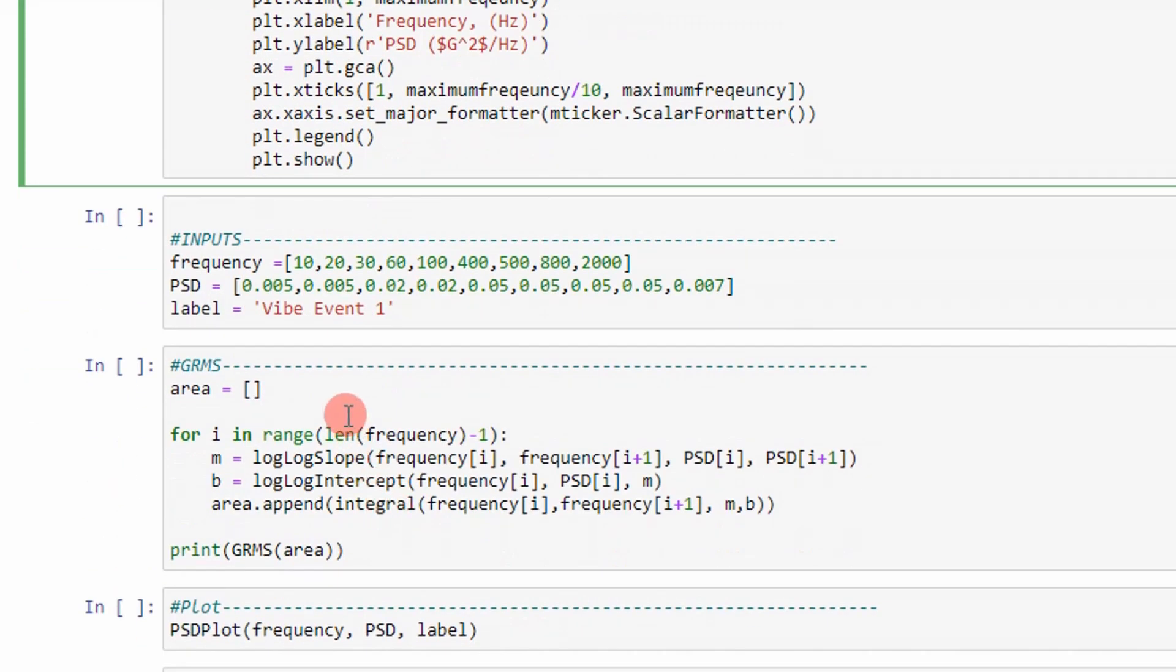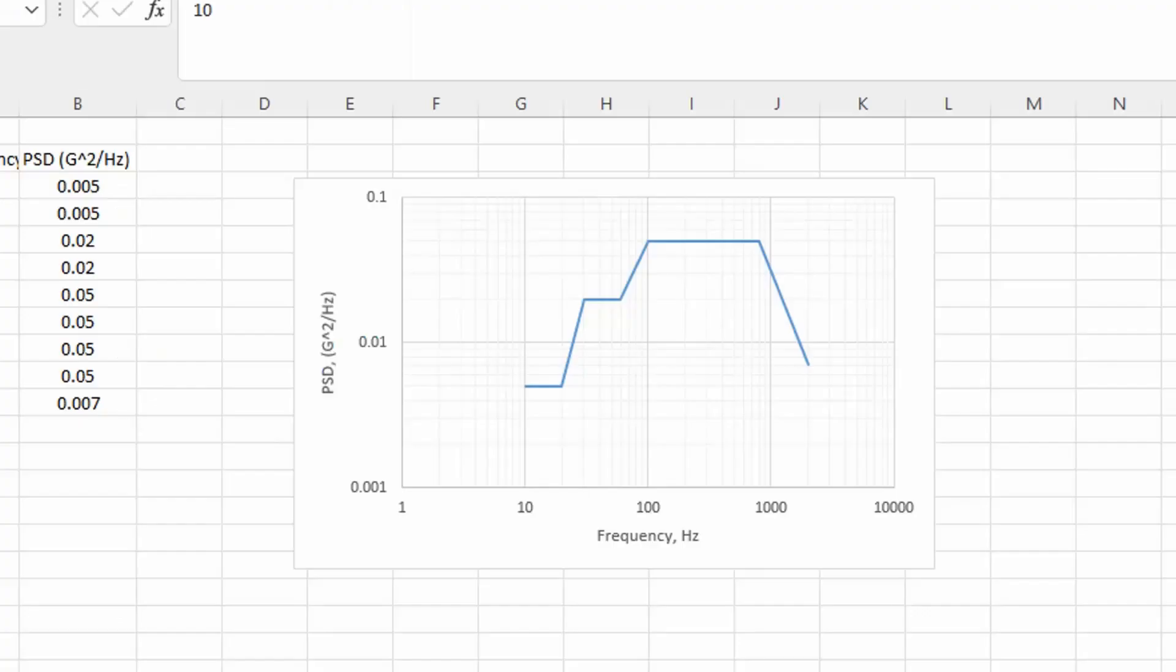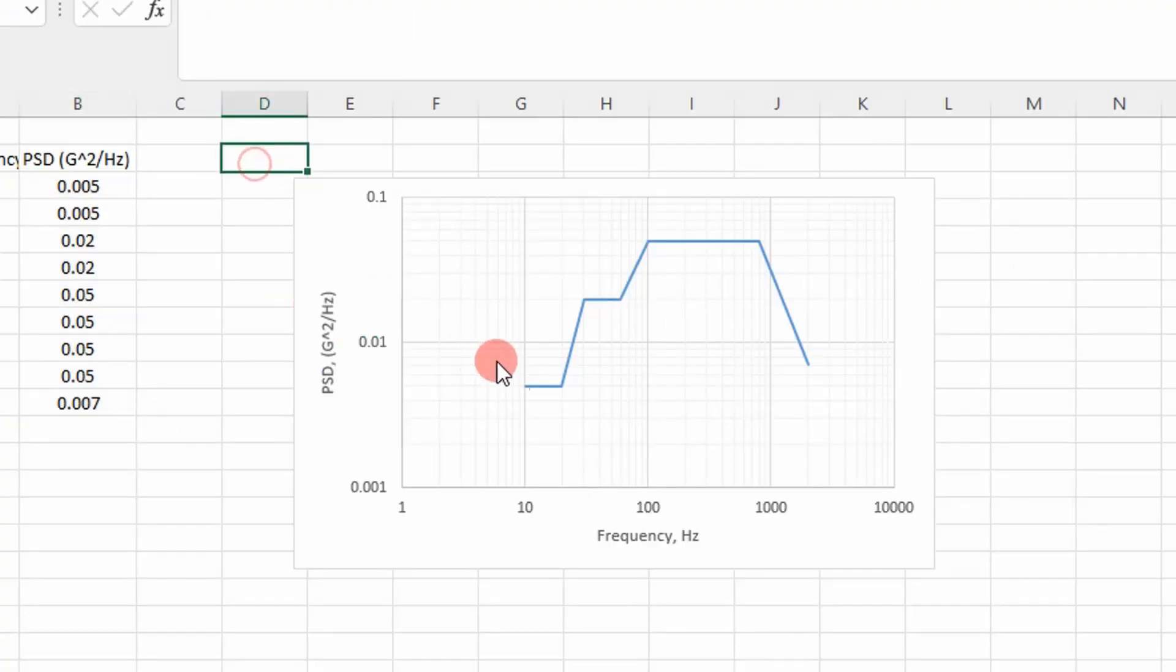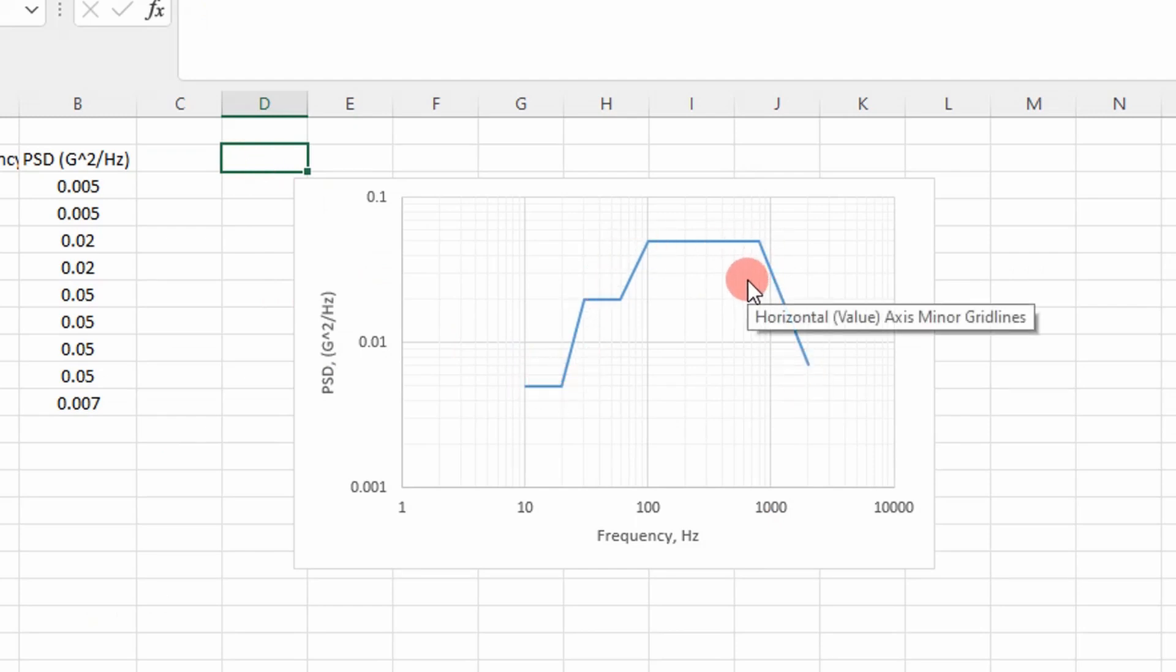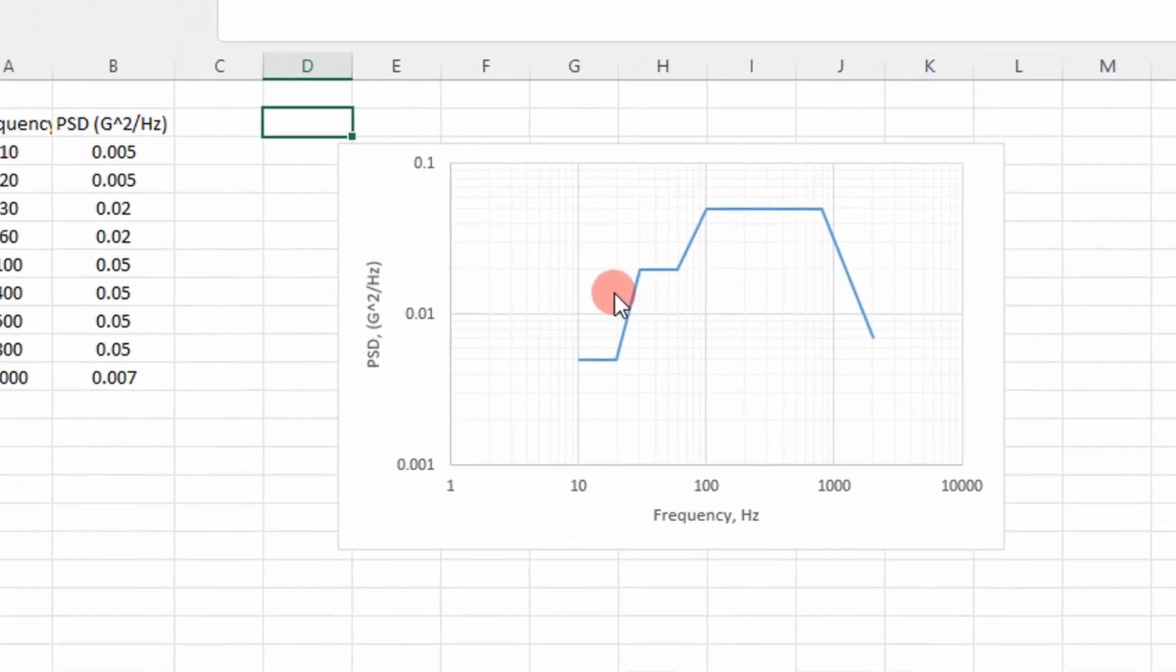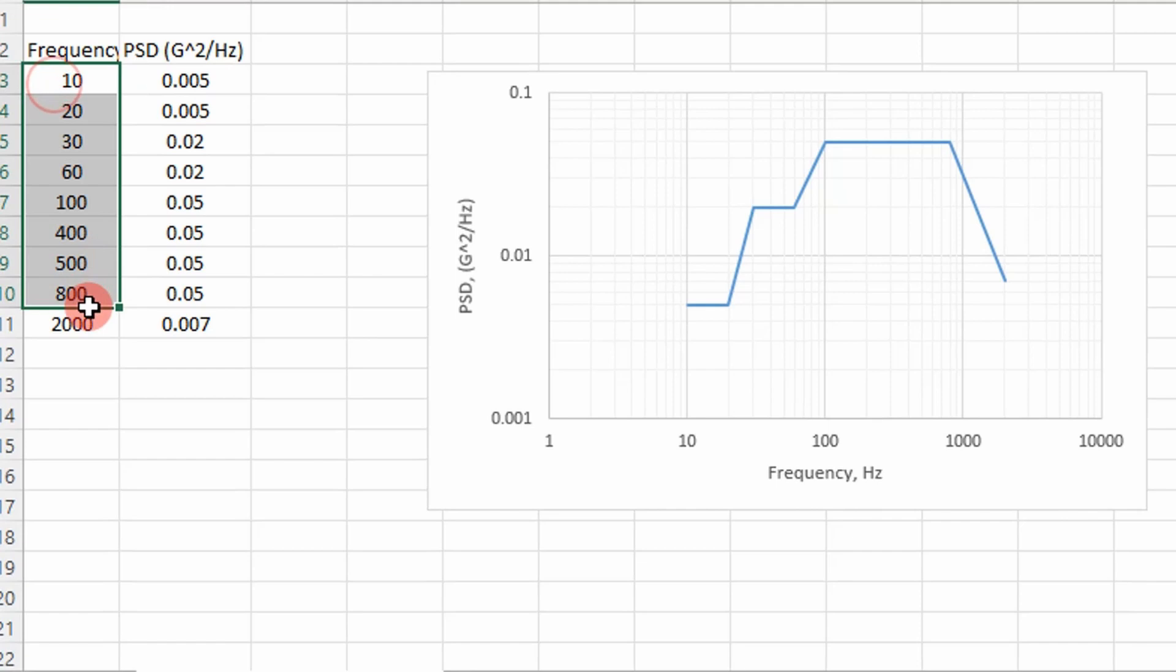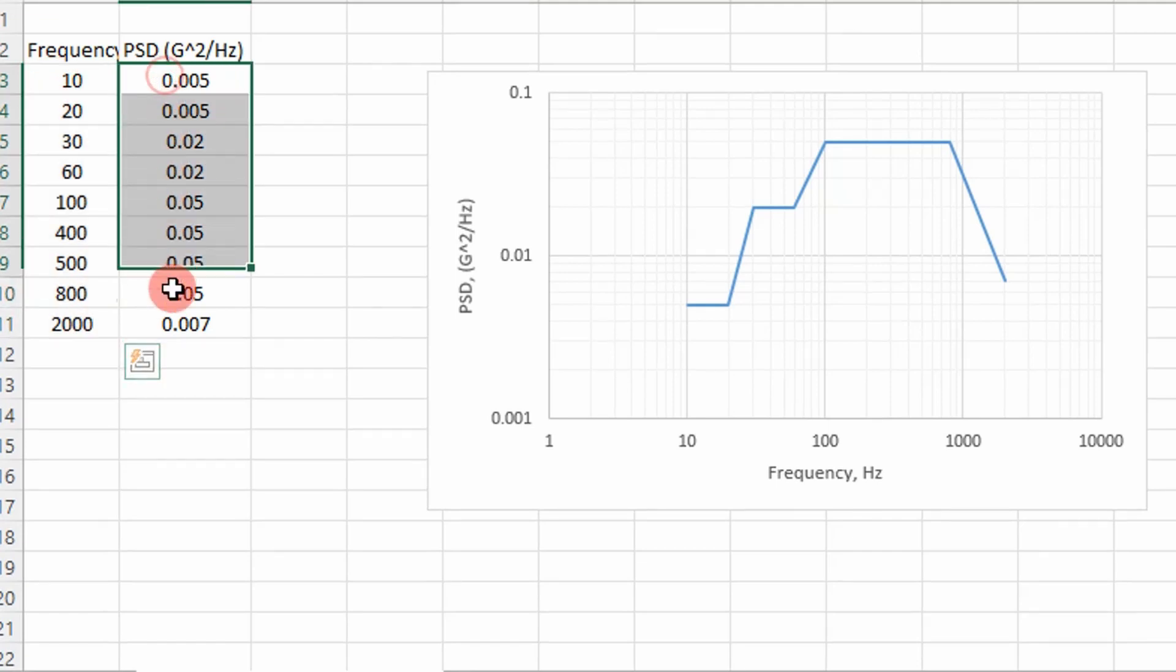So the inputs for this script are the following. Basically the breakpoints for frequency and the breakpoints for the PSD values. And really, just to give you a little bit of background, it's easy to do this in Excel. This is the random profile I'm calculating the GRMS value for, or the root mean acceleration, however you want to describe it. And here's my breakpoints. This is what I'm putting into my Python list for frequency and PSD.